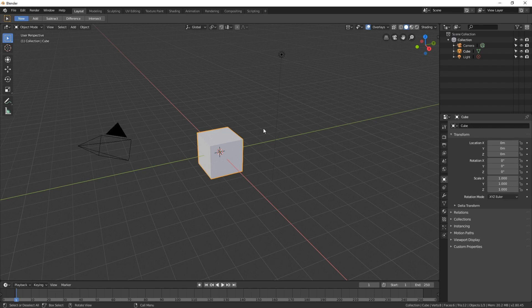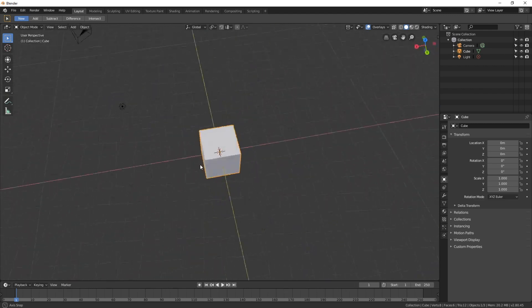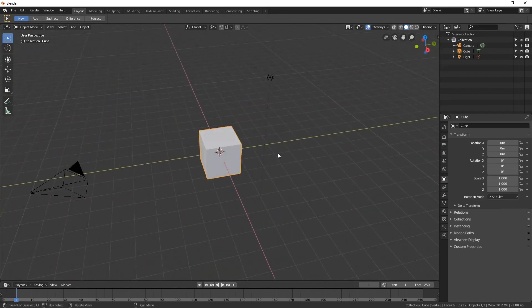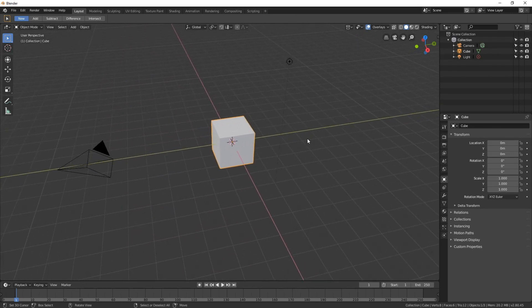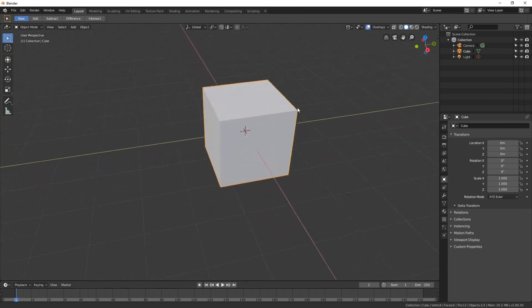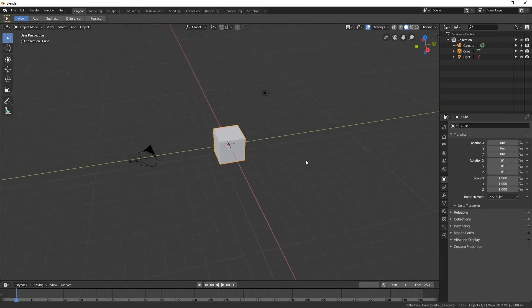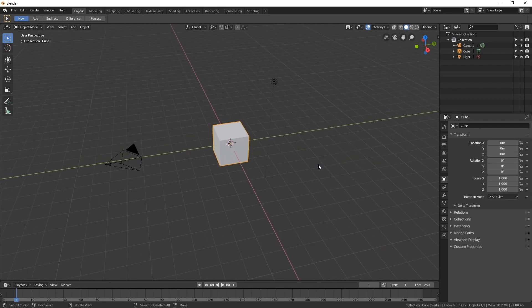To navigate around this view, you can press the middle mouse button and click and drag and it will tumble around. You can also press Shift and the middle mouse button to pan. And you can press Ctrl and the middle mouse button and drag the mouse to zoom in and out. You can also scroll the mouse wheel to zoom in and out.